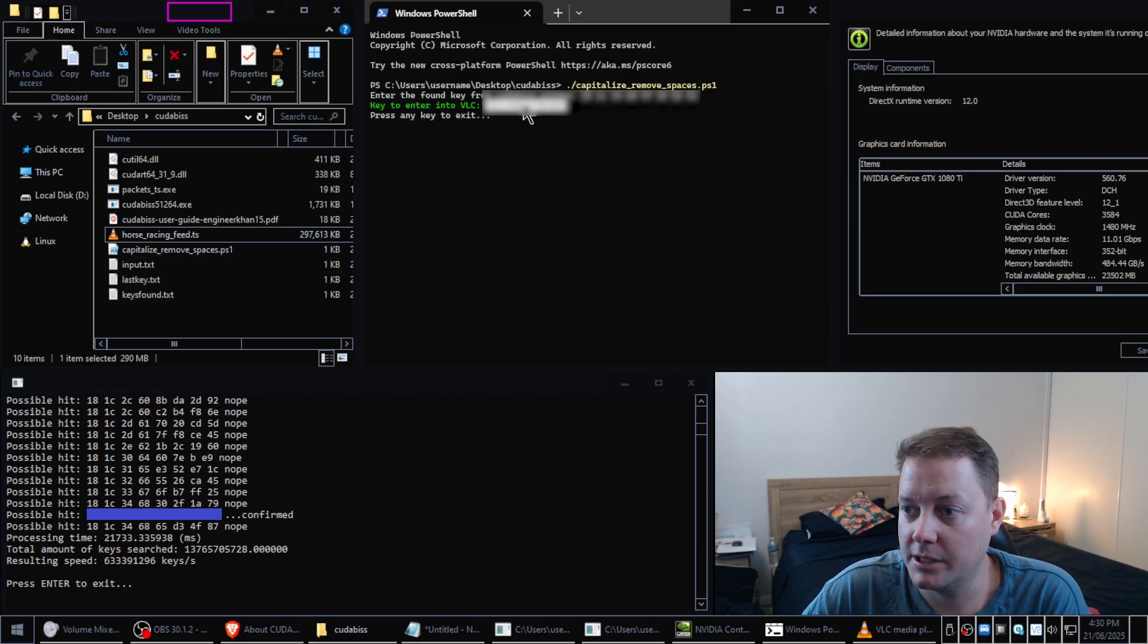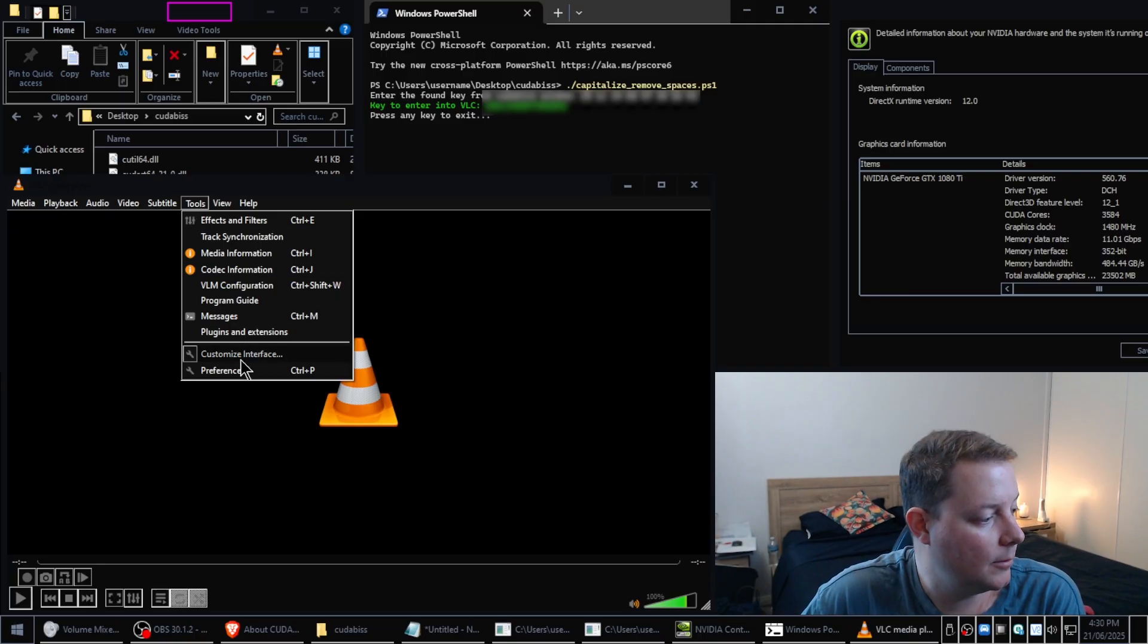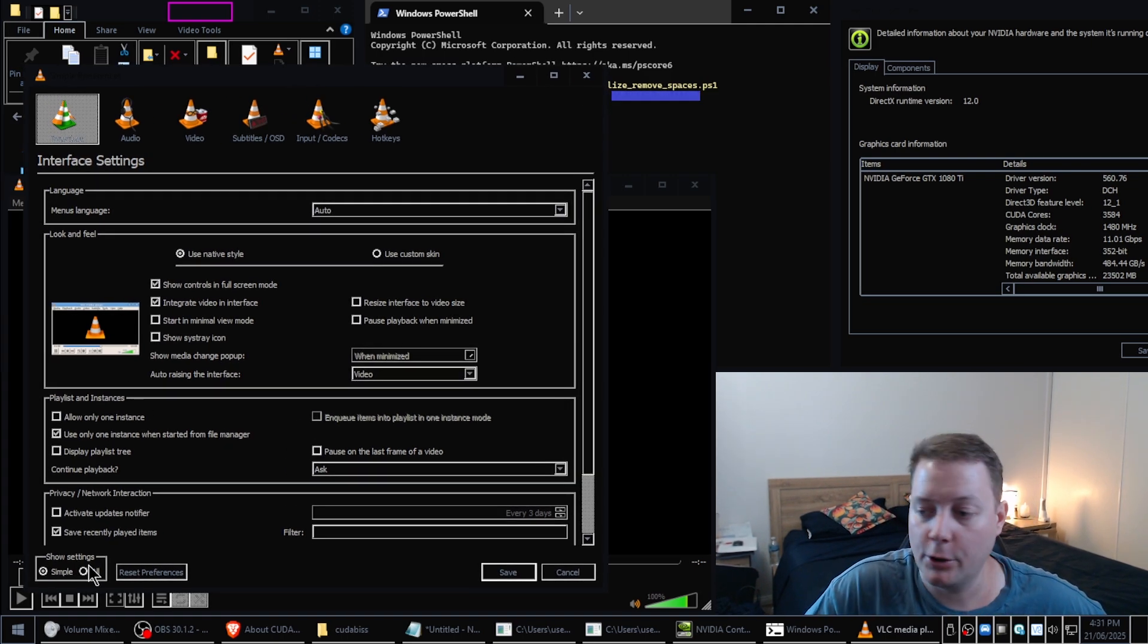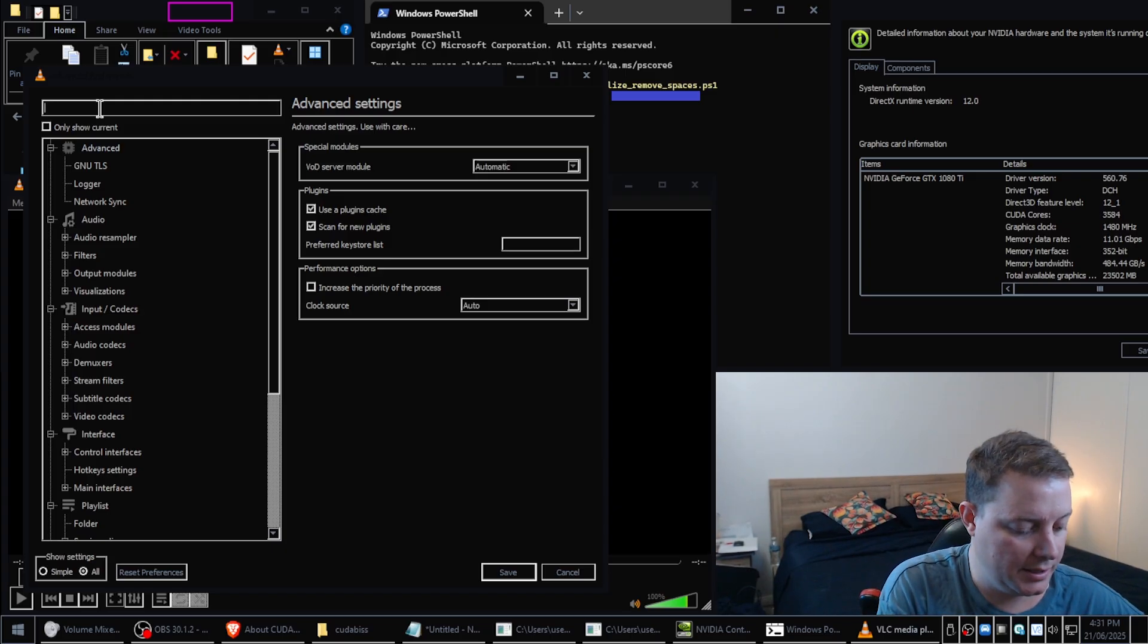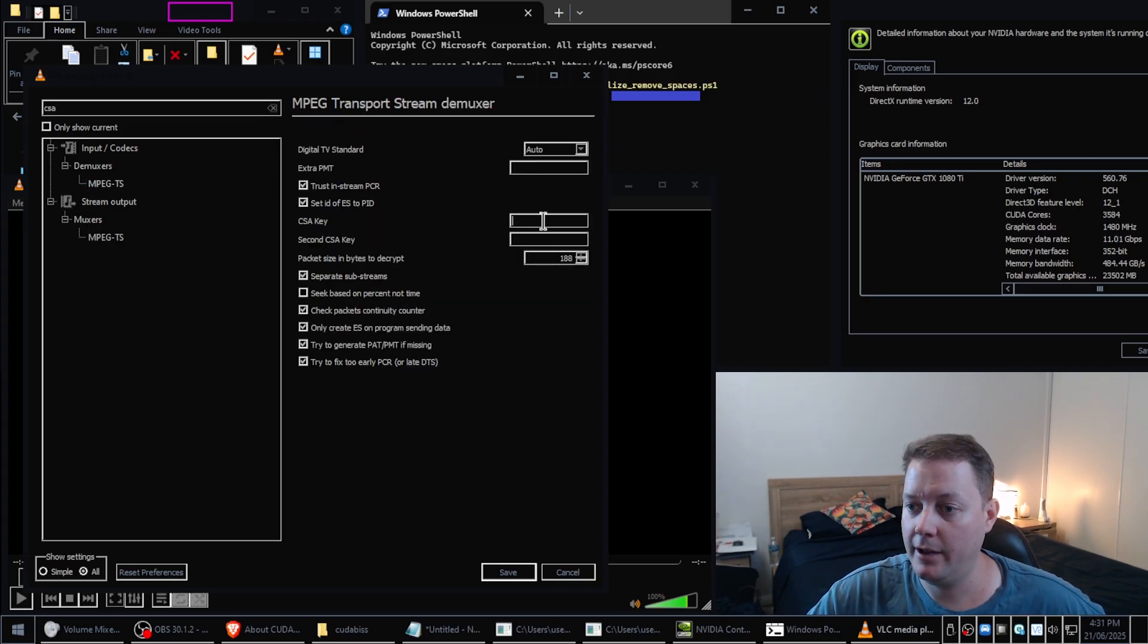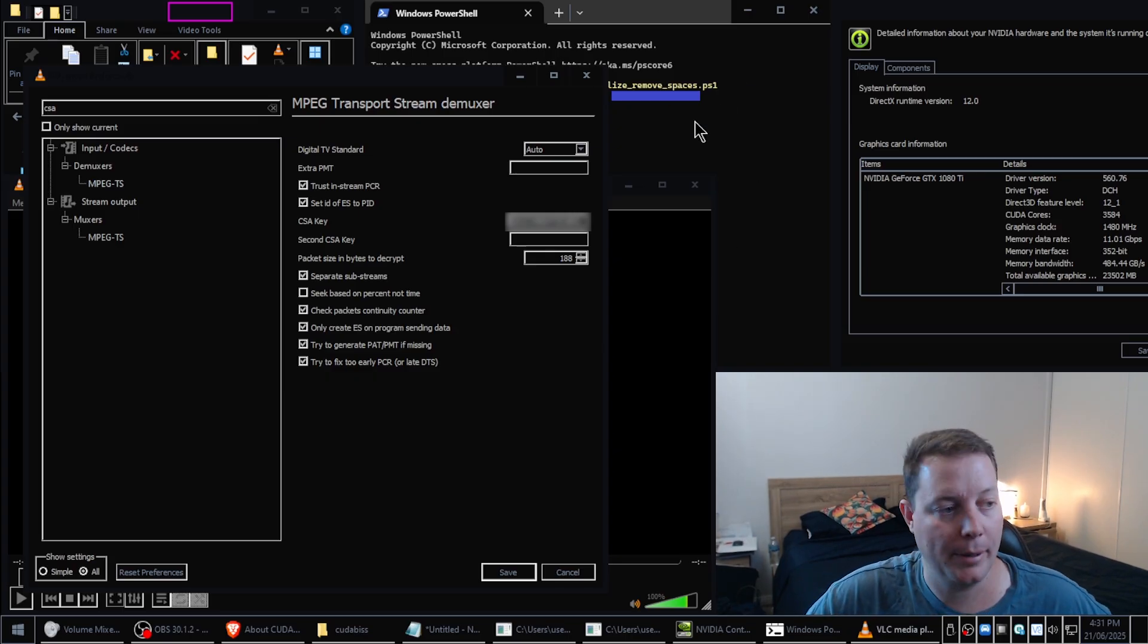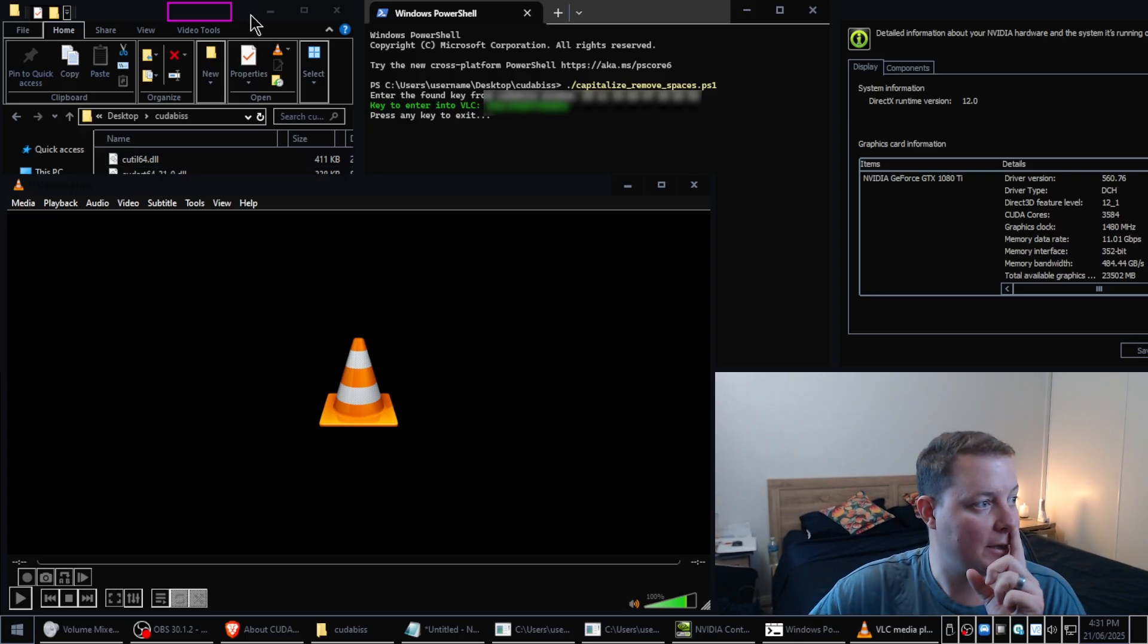We can actually input this key into VLC Media Player. So I'm going to go back to VLC Media Player, I'm going to go to Tools, I'm going to go to Preferences. Hopefully you guys can see that it's not obscured by the webcam. I'm going to go down to the bottom left corner, I'm going to click All. At the top left corner I'm going to write CSA. And then under Input and Codex I'm going to press on MPEG TS and then where CSA key field is I'm going to paste the capitalized and space removed encryption key that PowerShell generated for me.